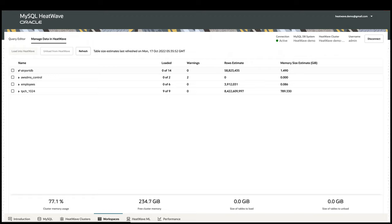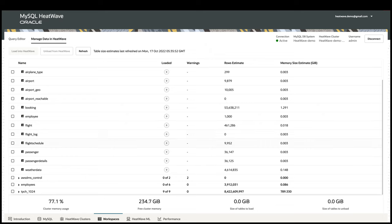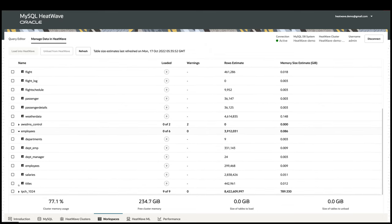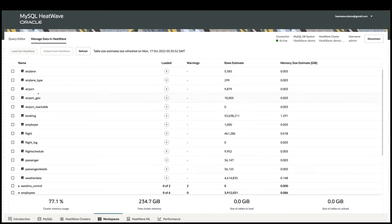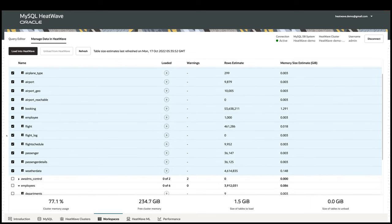Here, you will see the list of schemas and tables in MySQL and their load status in HeatWave. As you can see, all 9 tables of TPC-H are already loaded to HeatWave. If I want to load more tables, all I need to do is to select the tables and schemas and click Load. This will give me a summary of the memory estimation of the data being loaded.